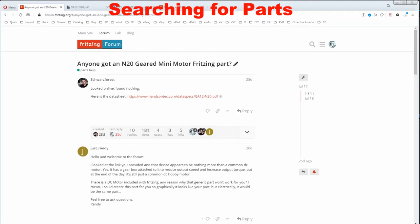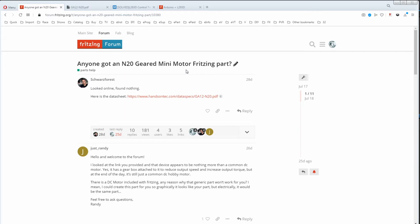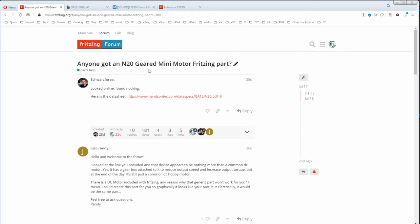Searching for a part. We'll use this post as an example because nobody else could find the part. It's too risky searching for someone else's part based on a text name.